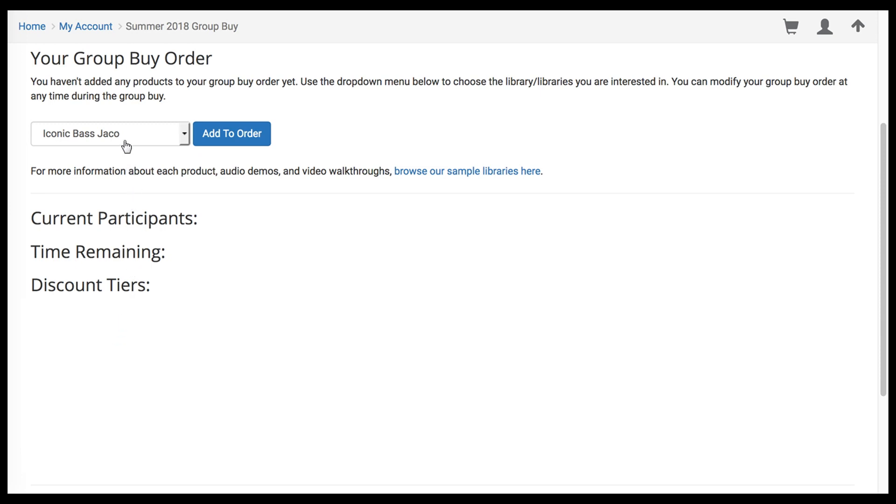You'll use this drop-down menu to select the library you're interested in, and then click the Add to Order button to add them to your Group Buy order.